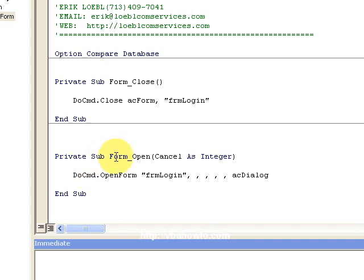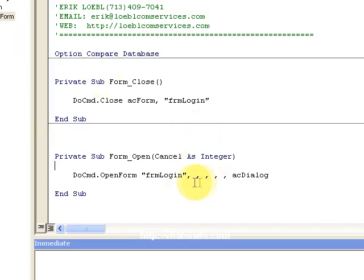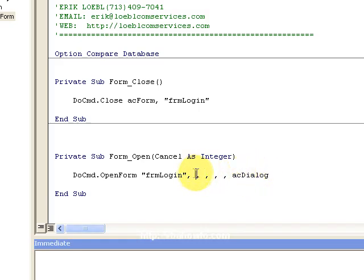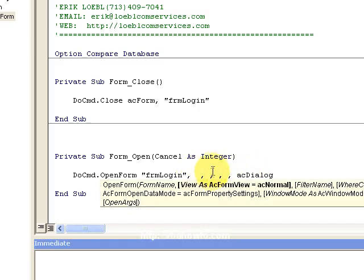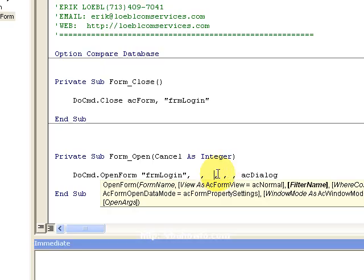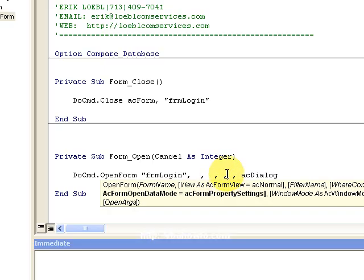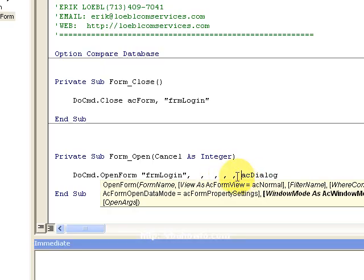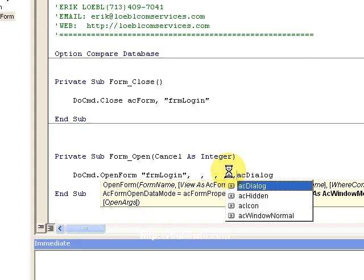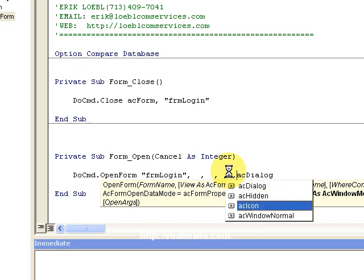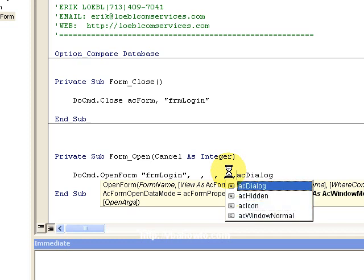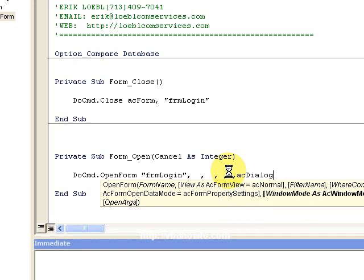And I notice that whenever I open this, I'm going to do command open form, FRM login, which is my login form, and I'm opening as a type of AC dialog. Notice that you have all these different arguments here. I'm not going to go through all what they do, but you have different methods you can open this form up in or different ways.